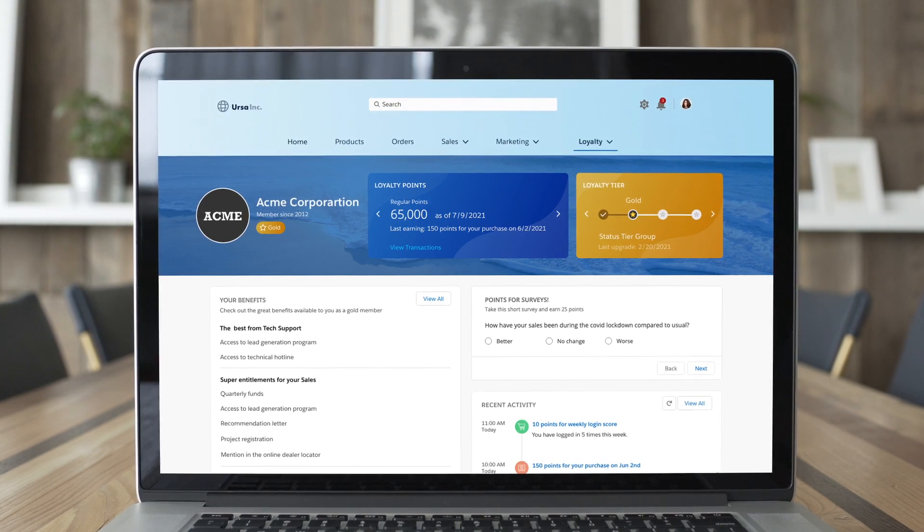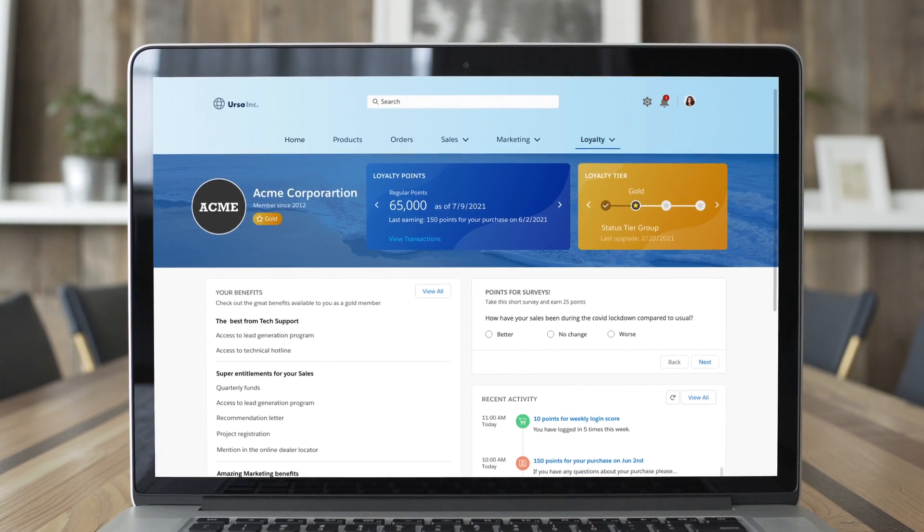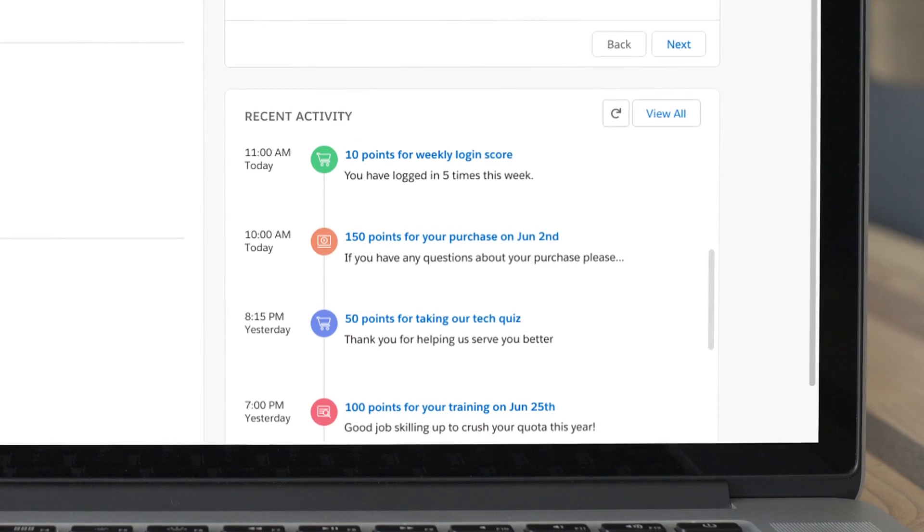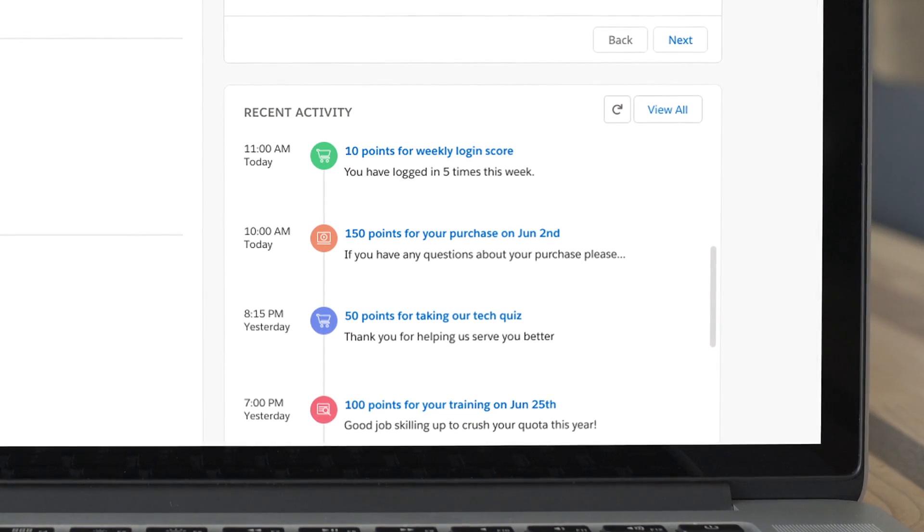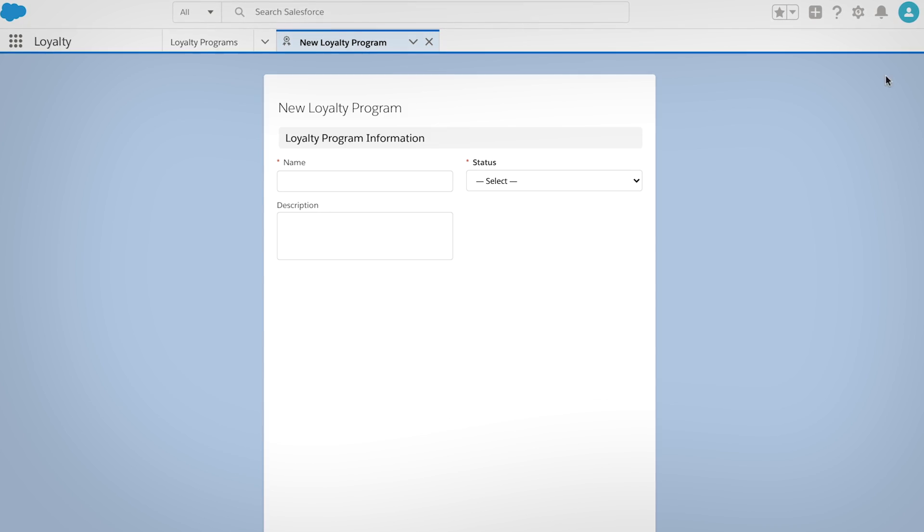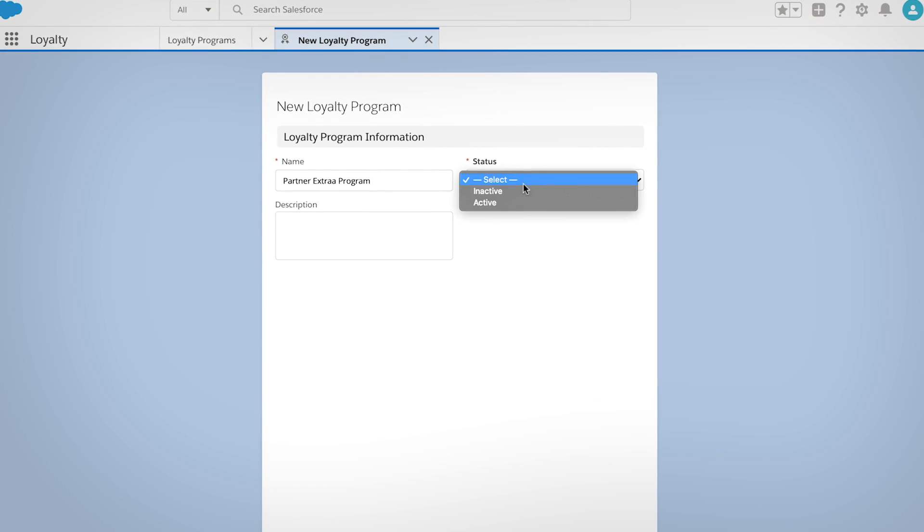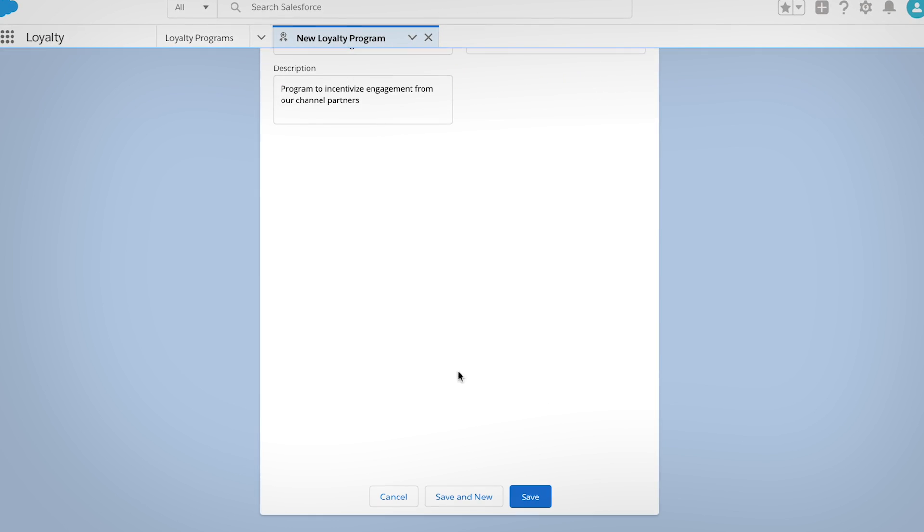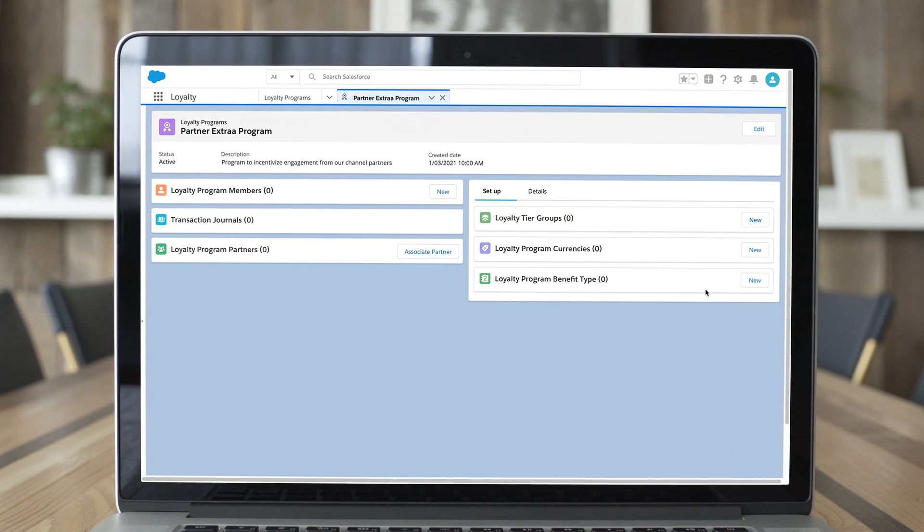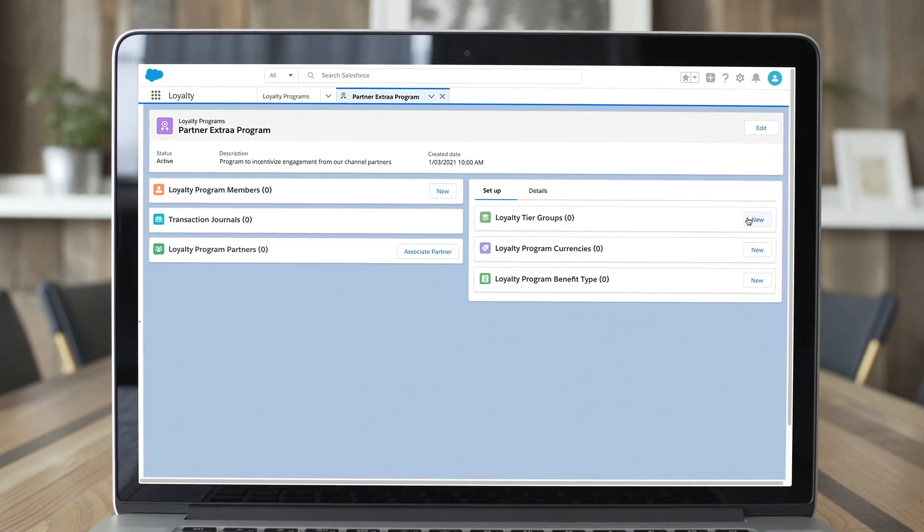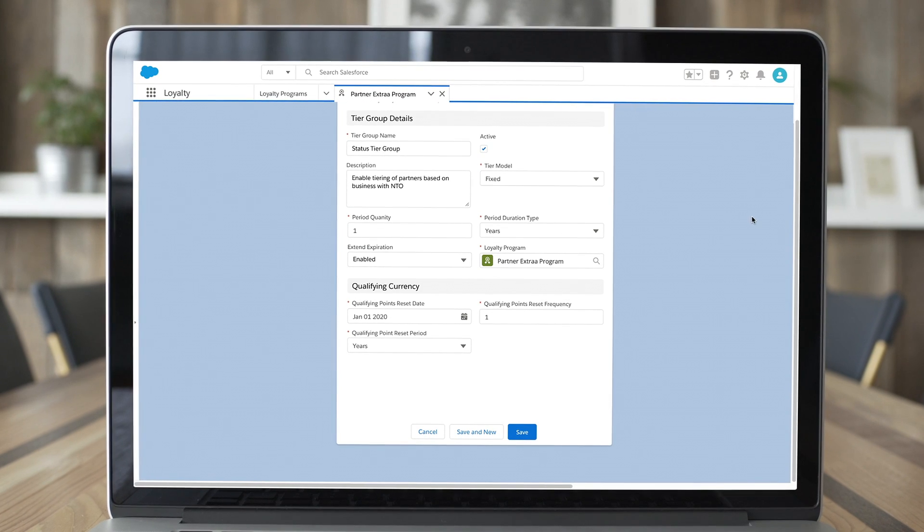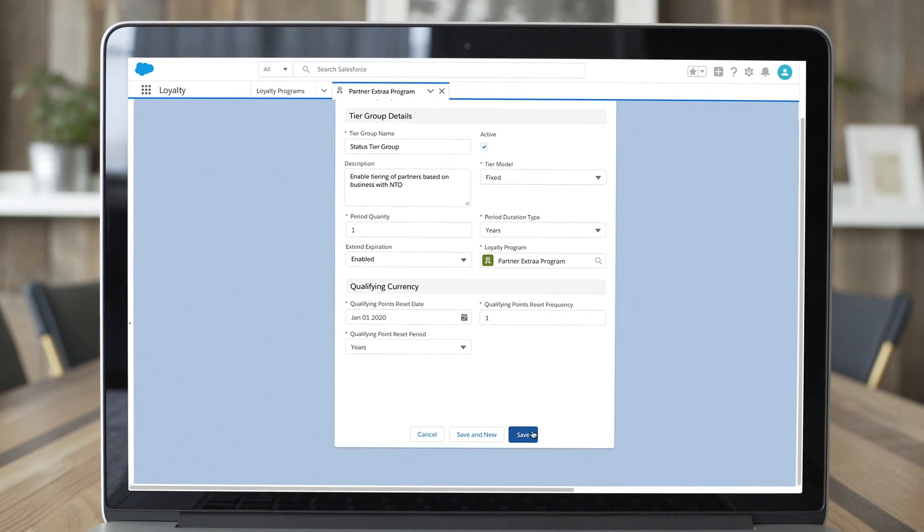Loyalty management helps you build stronger relationships with business buyers and partners to drive long-term loyalty. Shift your focus from product-centric to customer-centric programs with engaging incentives. Create programs that fit your industry and business needs with an end-to-end platform that boosts partner performance.